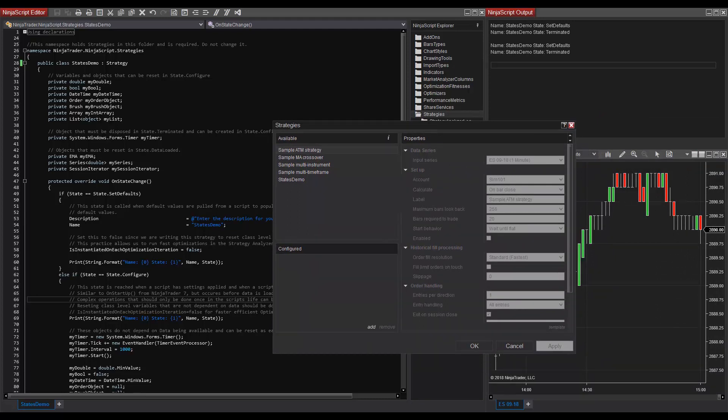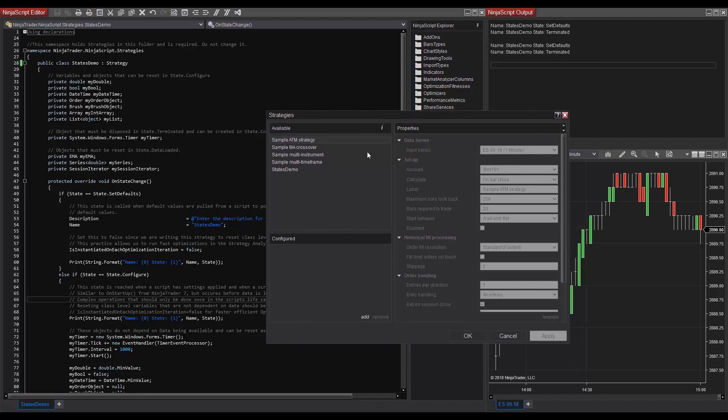NinjaScript states change throughout the NinjaScript lifecycle and start with copying the name properties to the indicators and strategies windows. This first state is state.setDefaults, and this is seen in the first clone operation. As we can see from the prints from our output window, we see setDefaults and terminated when we have opened up this strategies window.